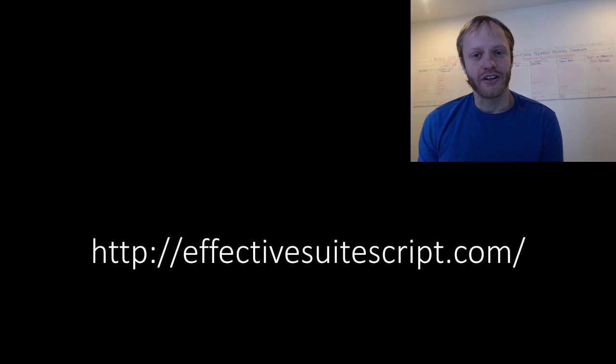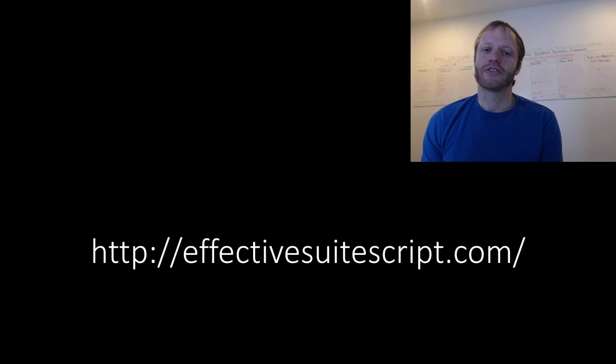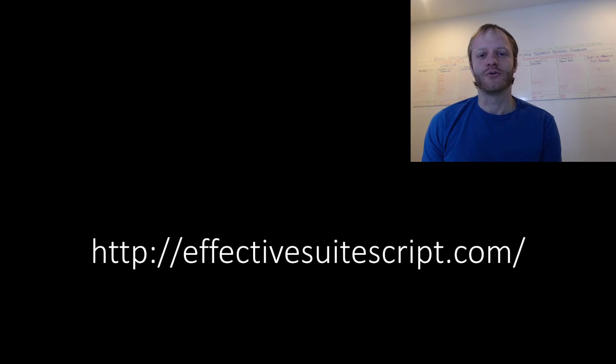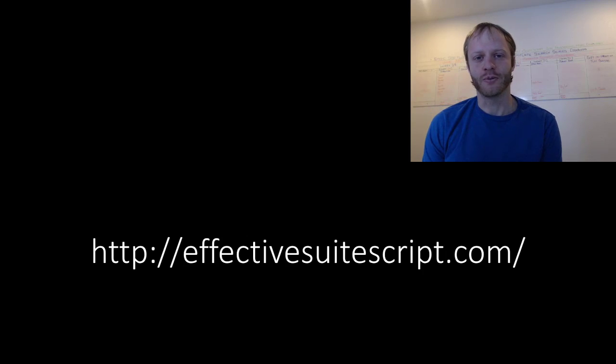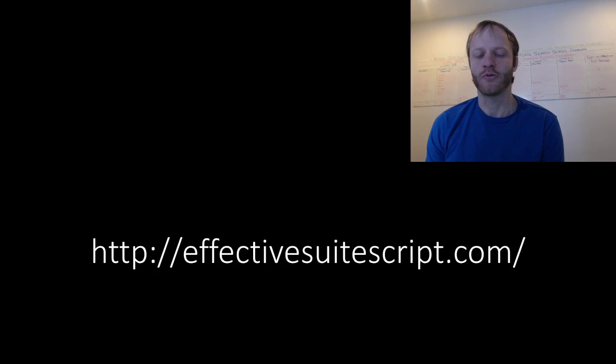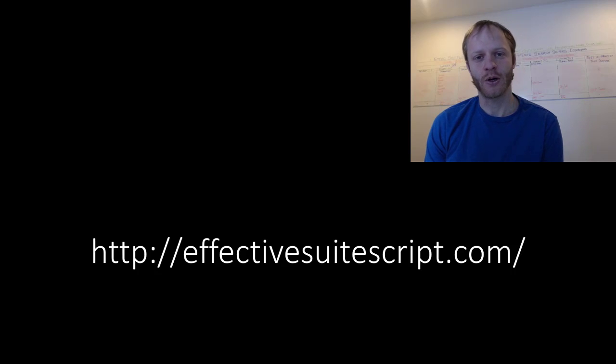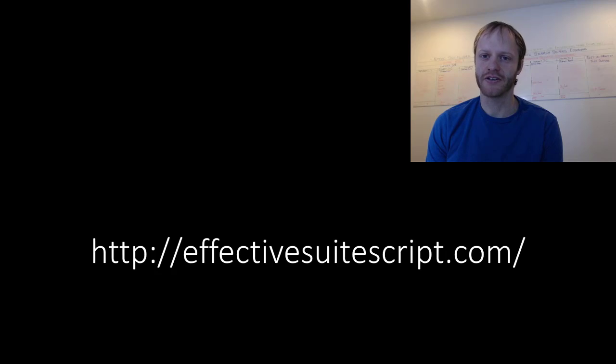And that's it for this lesson. You've now seen how to test SuiteScript 2.0 in your browser's developer console. Hopefully that makes your testing and experimentation a little faster, a little easier.